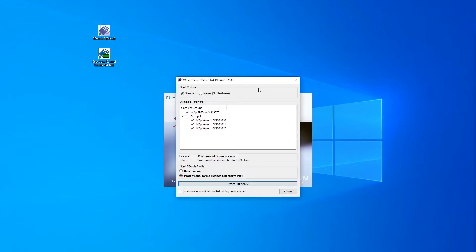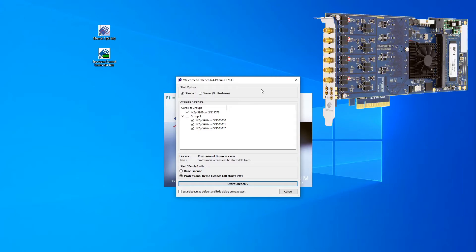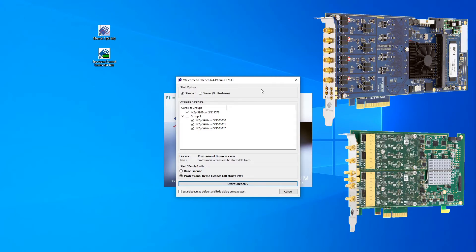When starting SBench 6, the Start Manager dialog appears to enable you to select the Spectrum hardware that you want to work with, such as our Digitizer or AWG cards.